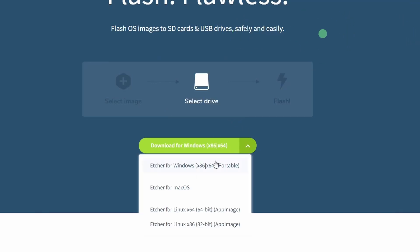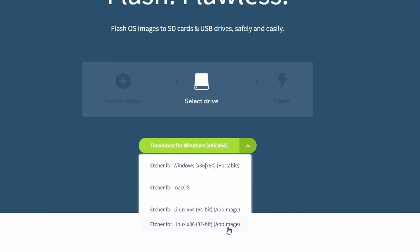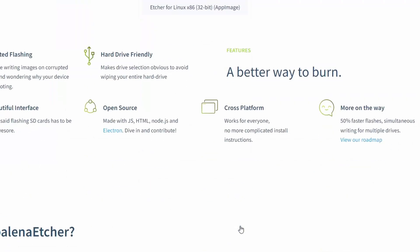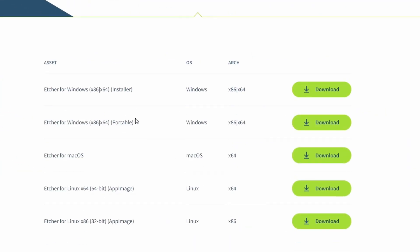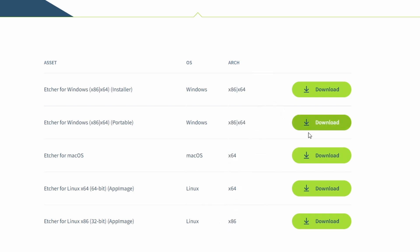You can download it for Windows, macOS, and Linux. There are 64-bit and 32-bit versions of files. You can download as per your operating system. I am going to download for Windows. I will select the installer and download it.